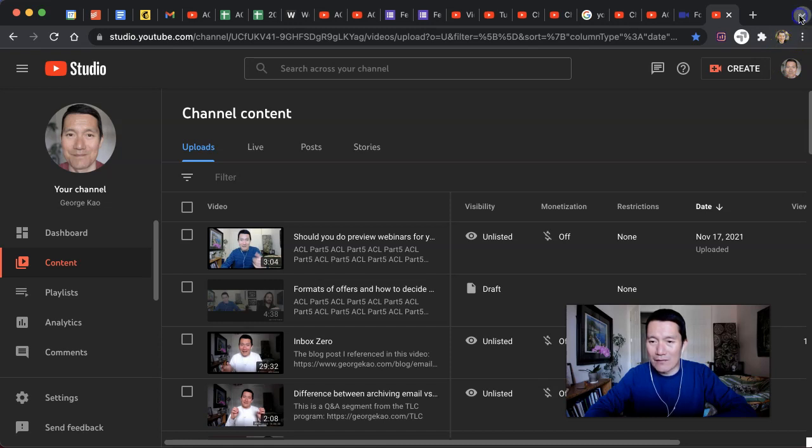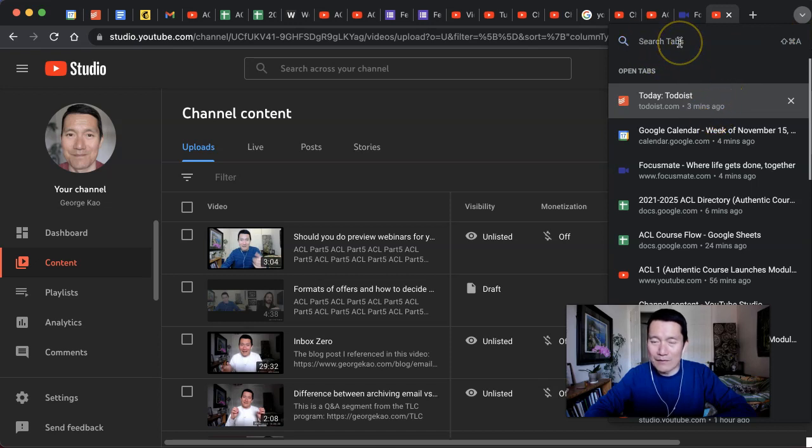If I click on this, then it brings up my tabs. You can even search your open tabs by keyword of the tab title if you want to.